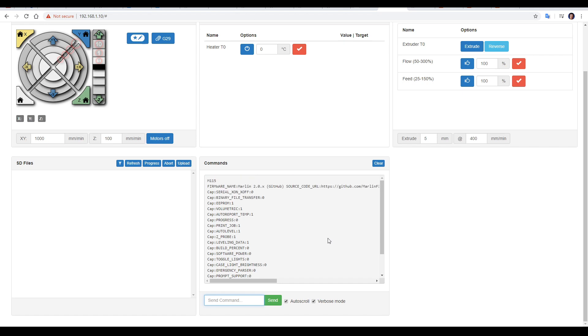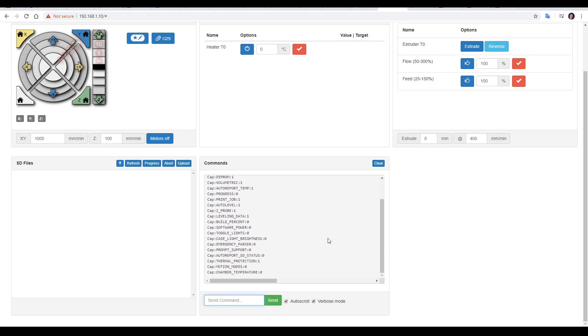That command will give you information about the firmware. And since the printer has responded, we know that we're connected.